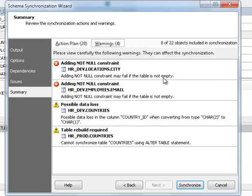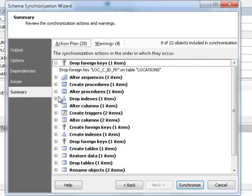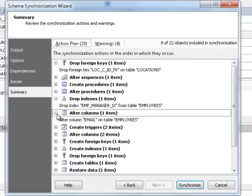The summary page contains warnings and the complete action plan of synchronization. To launch synchronization, click Synchronize.